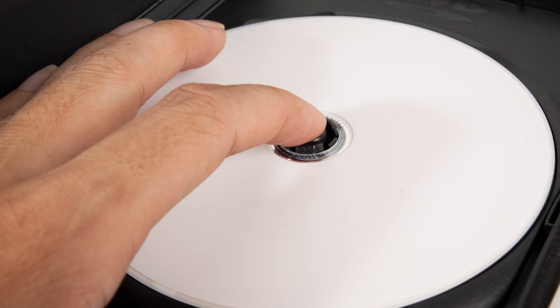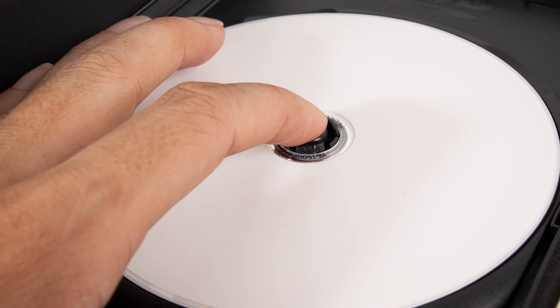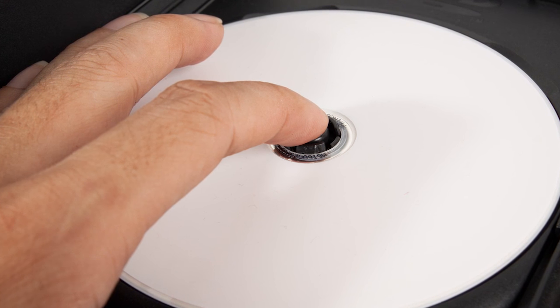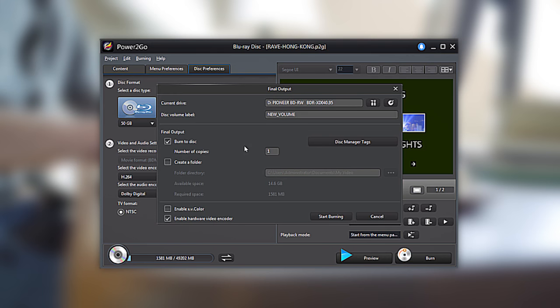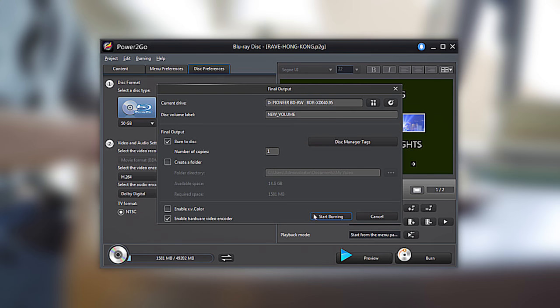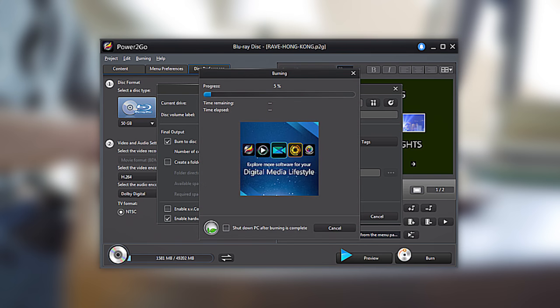Once you've figured out which type of Blu-ray disk you have and which size, it's time to start burning. Insert your Blu-ray disk into your Blu-ray burning drive. To start burning, simply click Burn and then from the following window, you can create a folder or just click Start Burning.